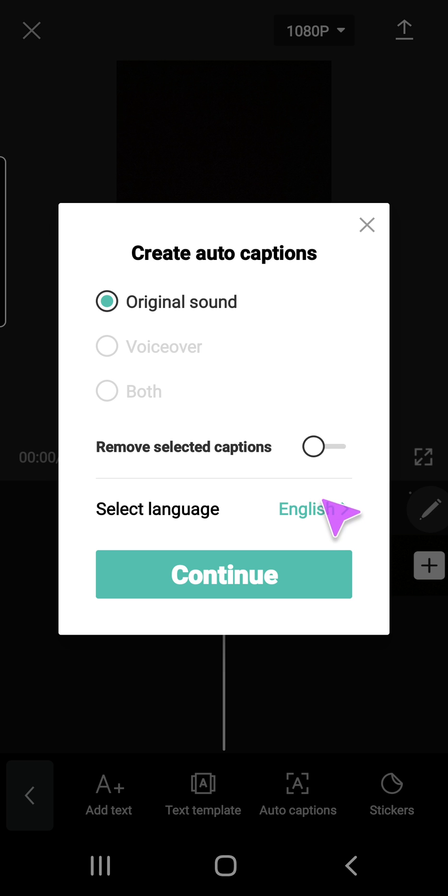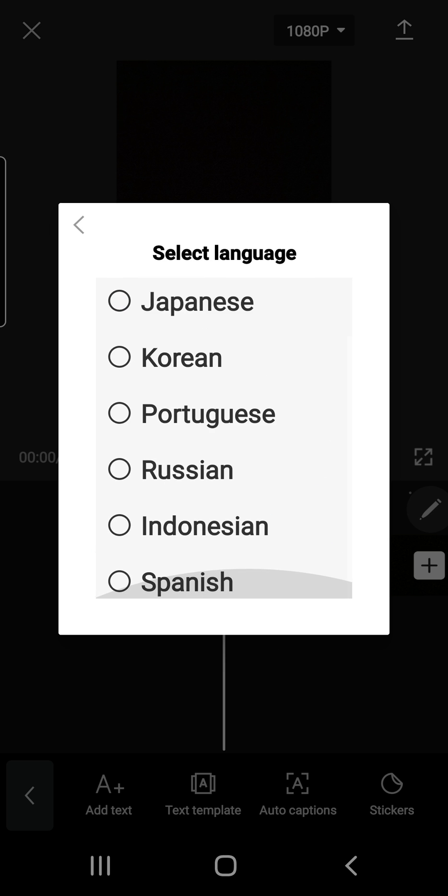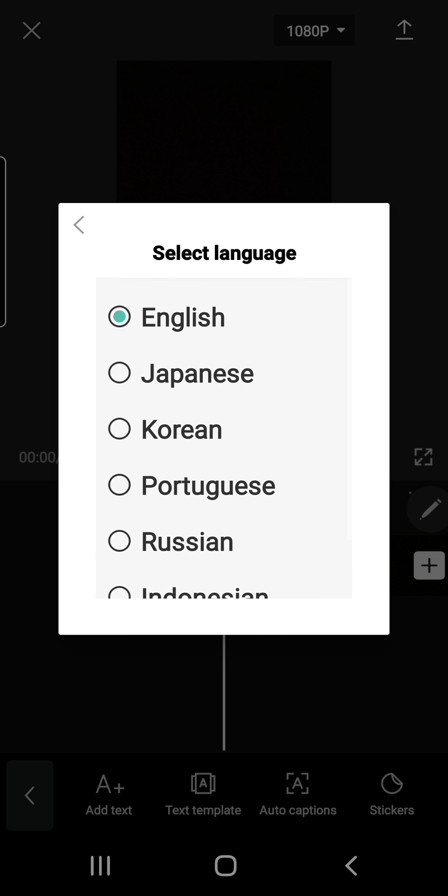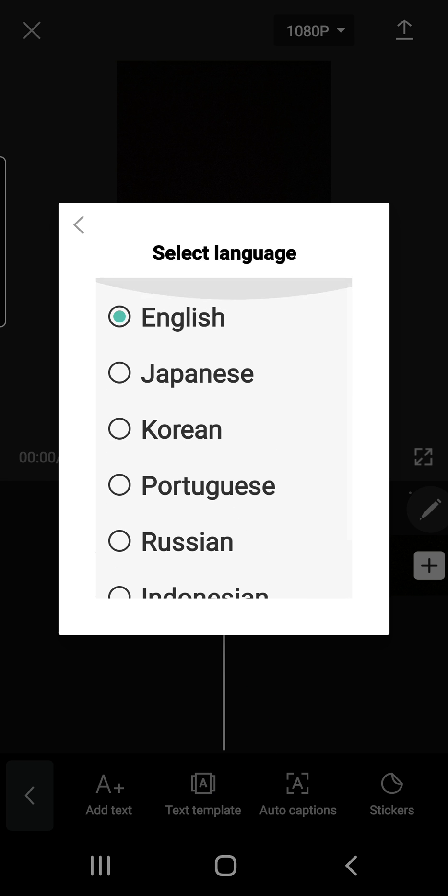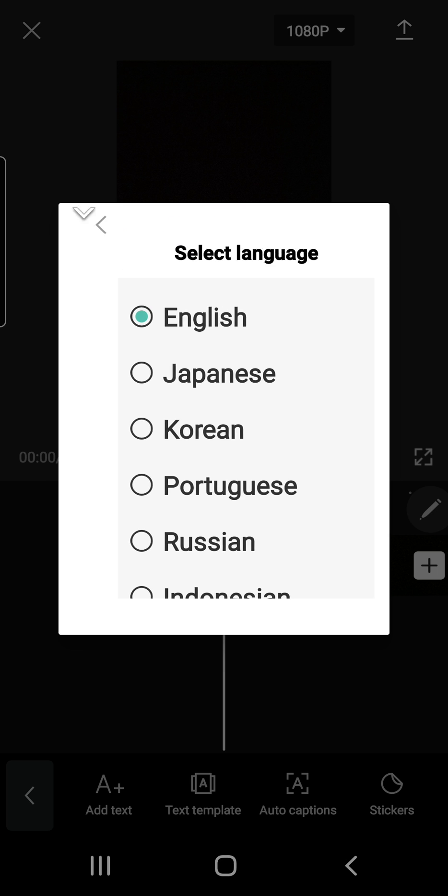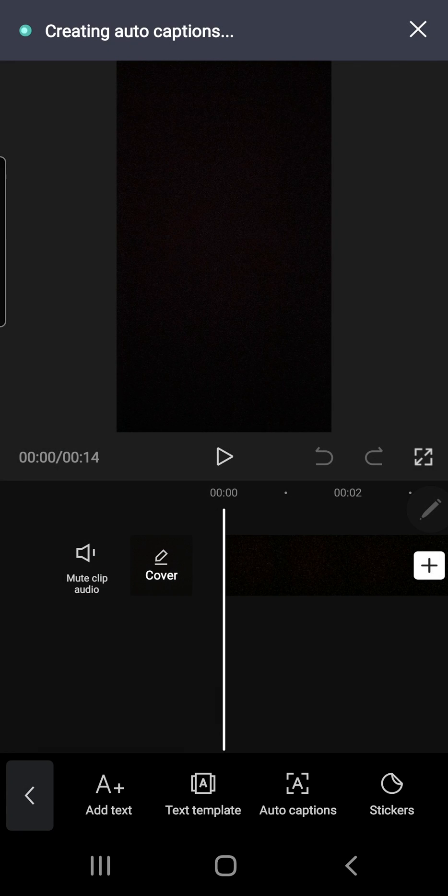I can also select the language. They have English, Japanese, Korean, Portuguese, Russian, Indonesian, and Spanish. So the video is in English and I'm just going to press continue and wait for it to create an auto caption for my video.